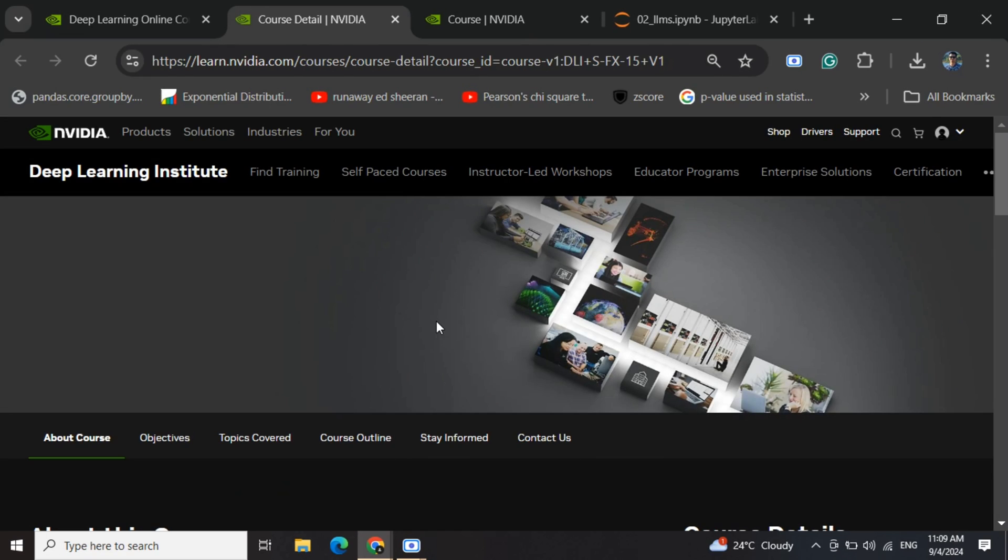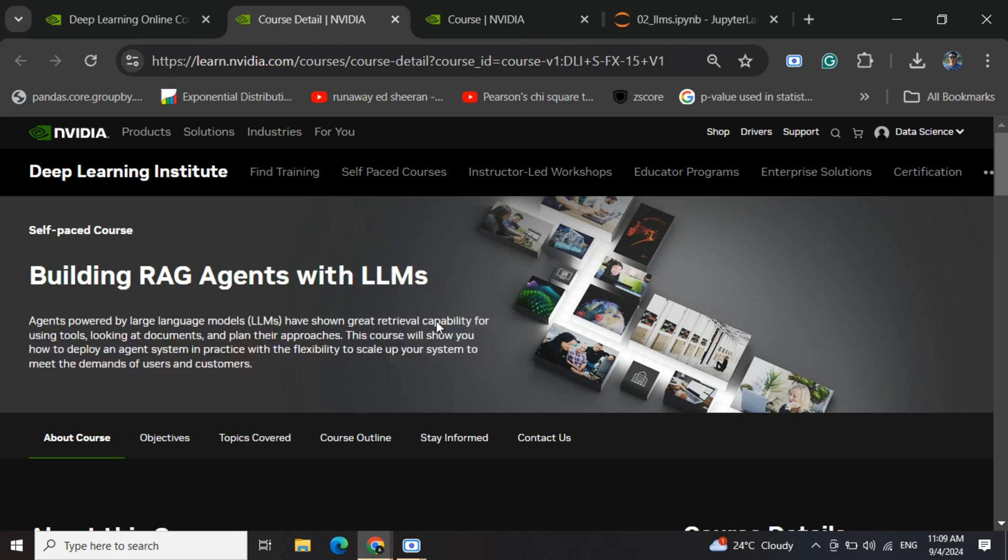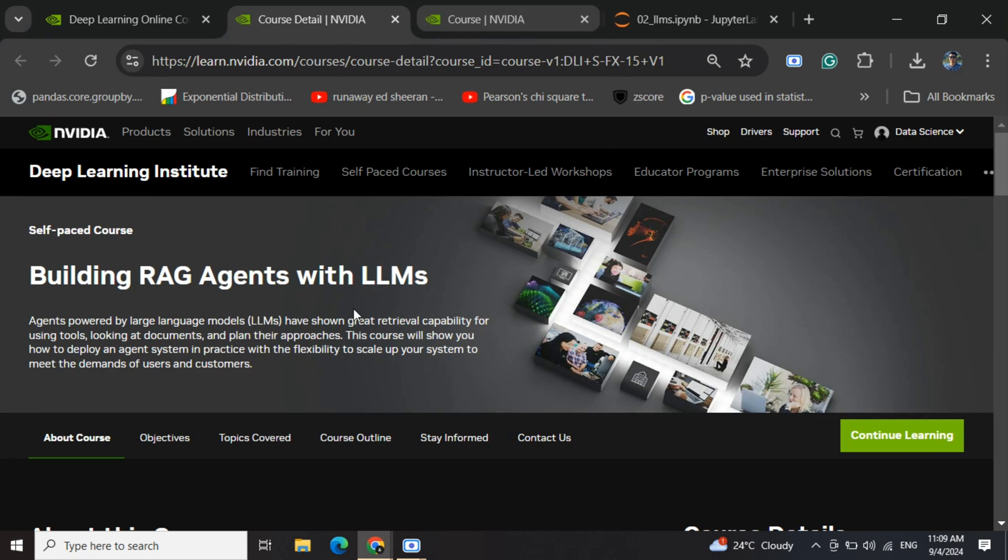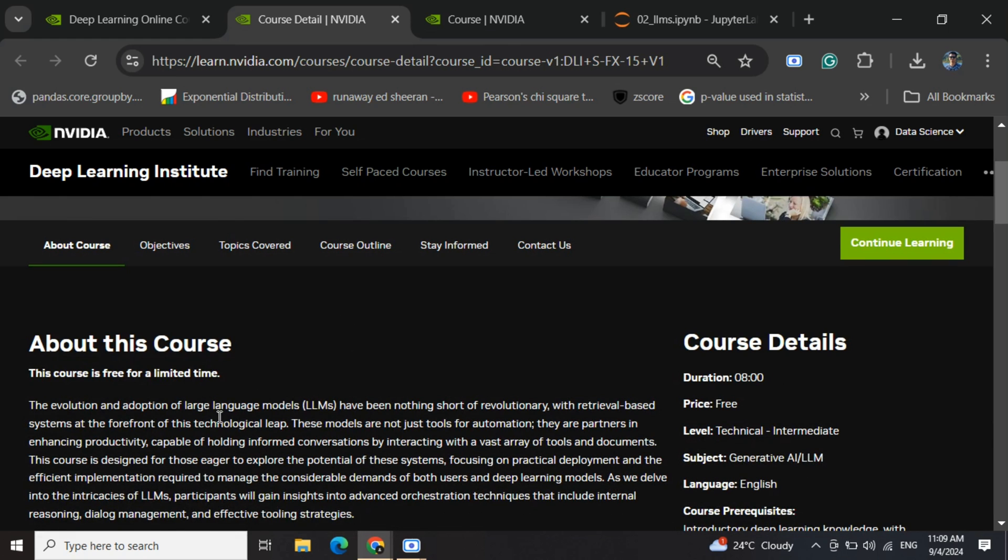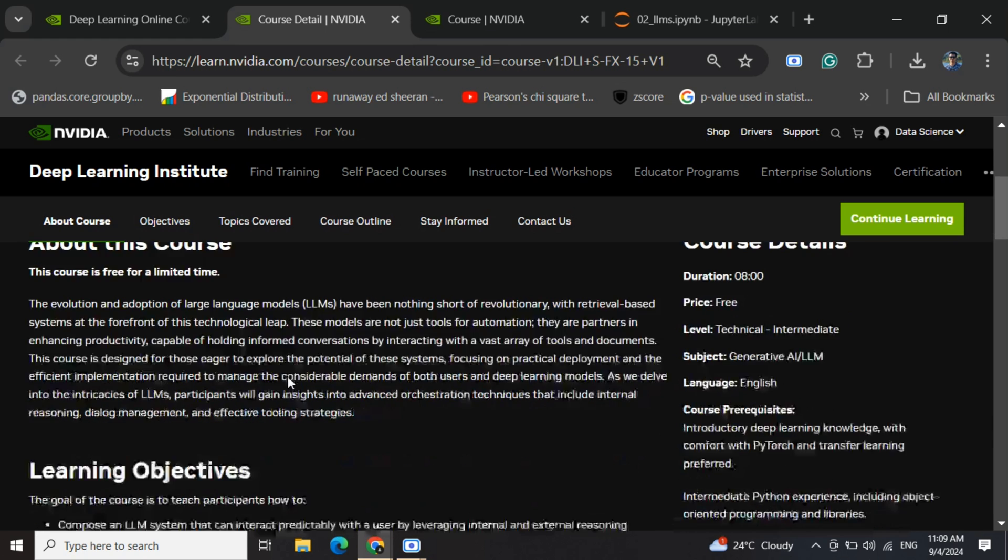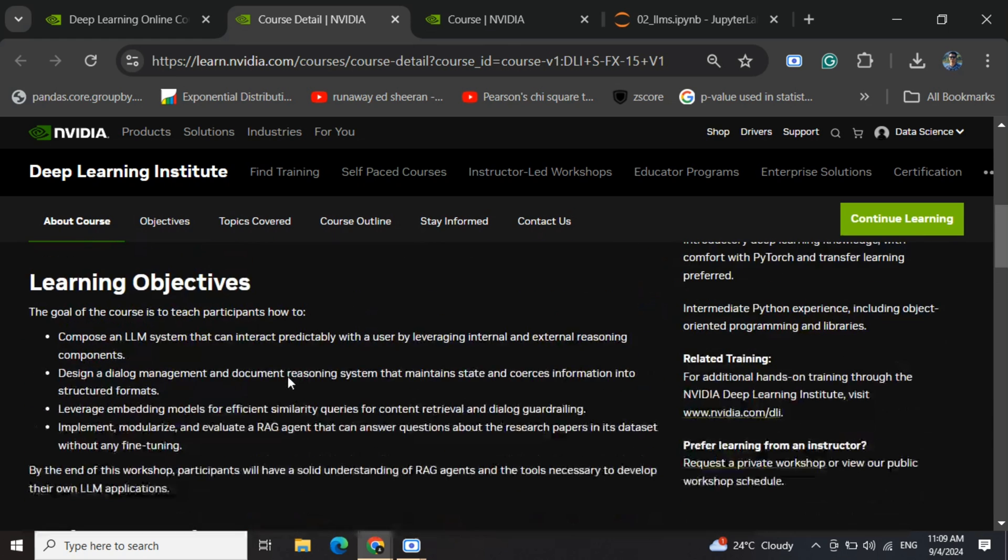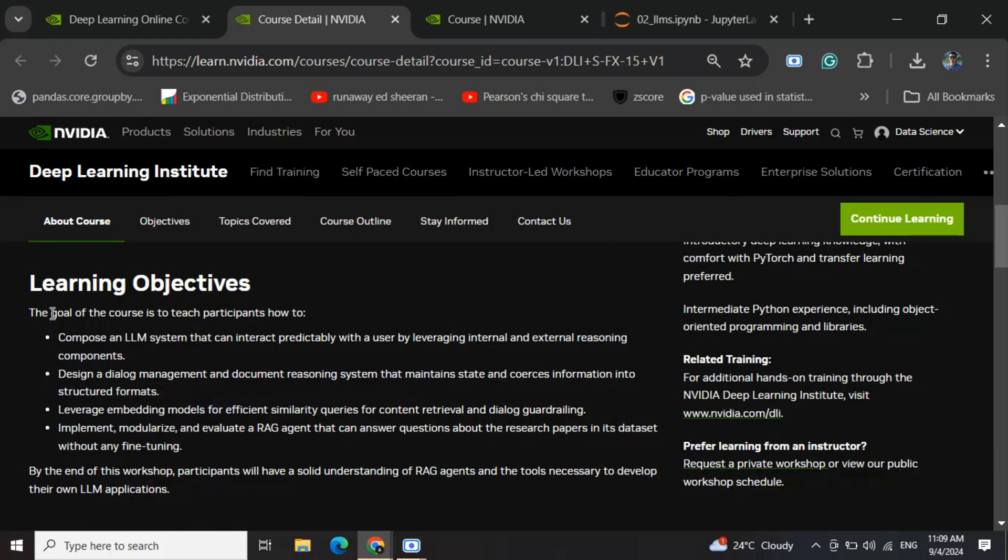The course is free for a limited time, but more importantly, the objectives are excellent. They're not just focused on building a POC but a full production-ready product for deployment.